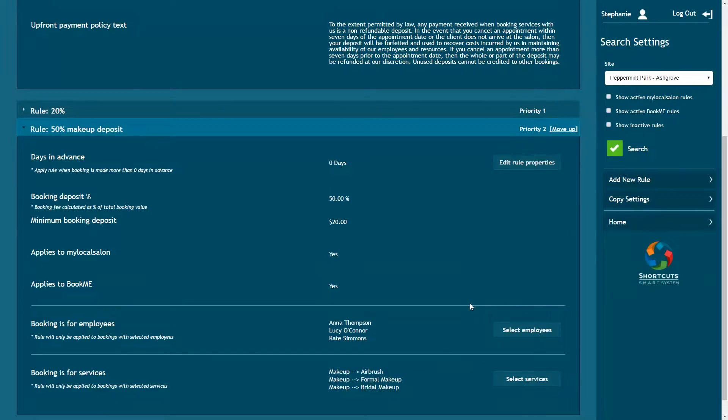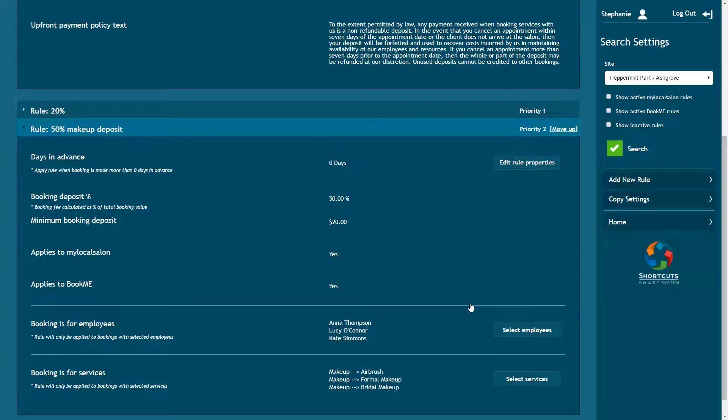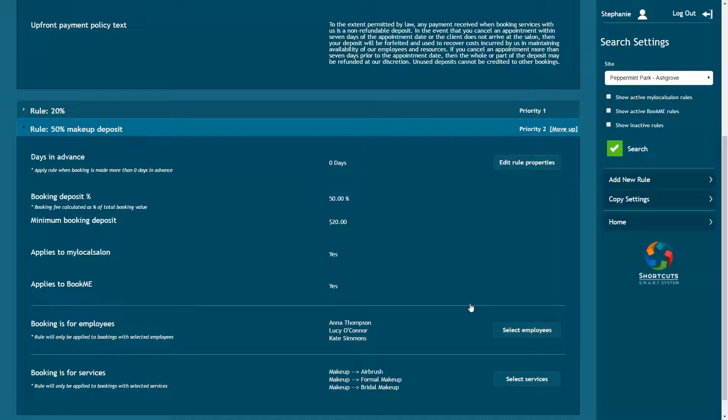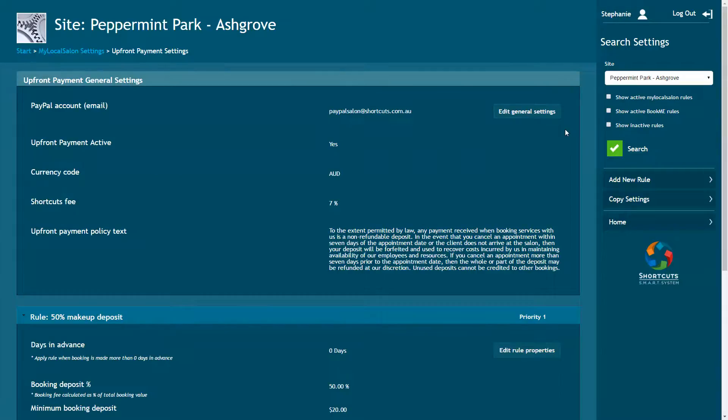You can always make changes to a rule by selecting the Edit options. If you have more than one rule, select the priority for each of your rules. To move a rule up the priority list, click Move Up. If multiple rules apply to a certain booking, the rule with the highest priority will be applied.